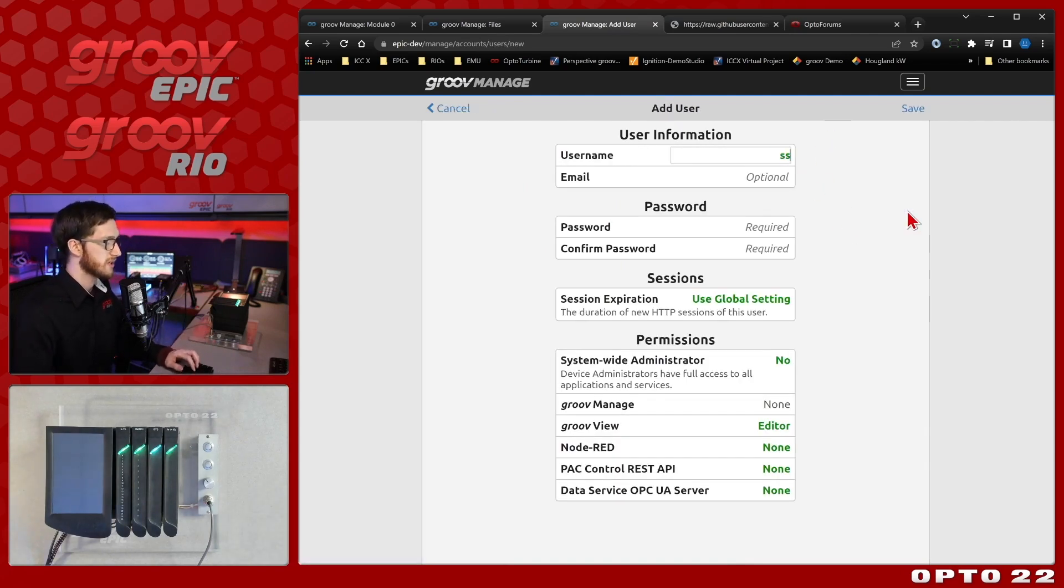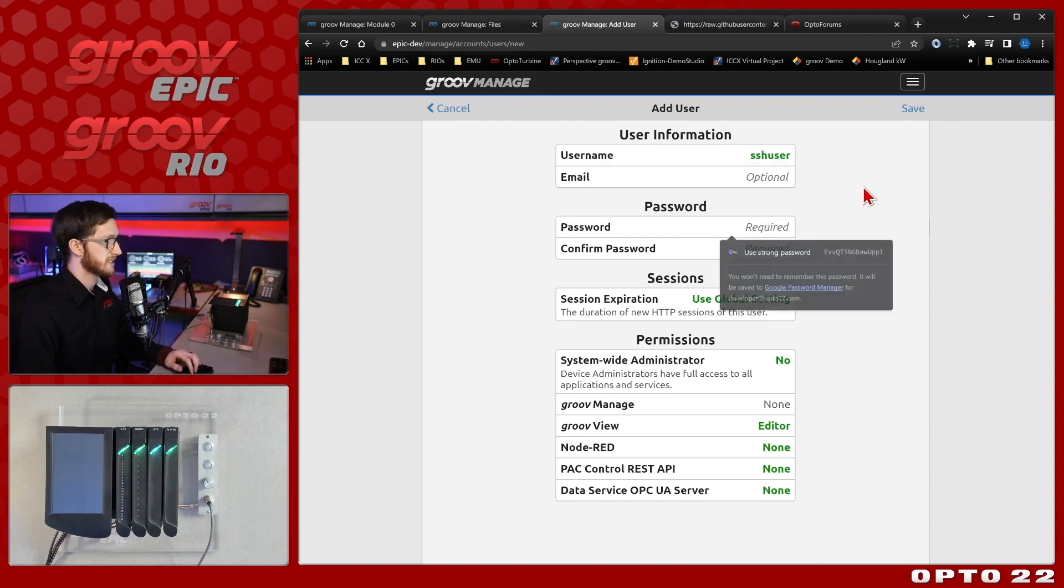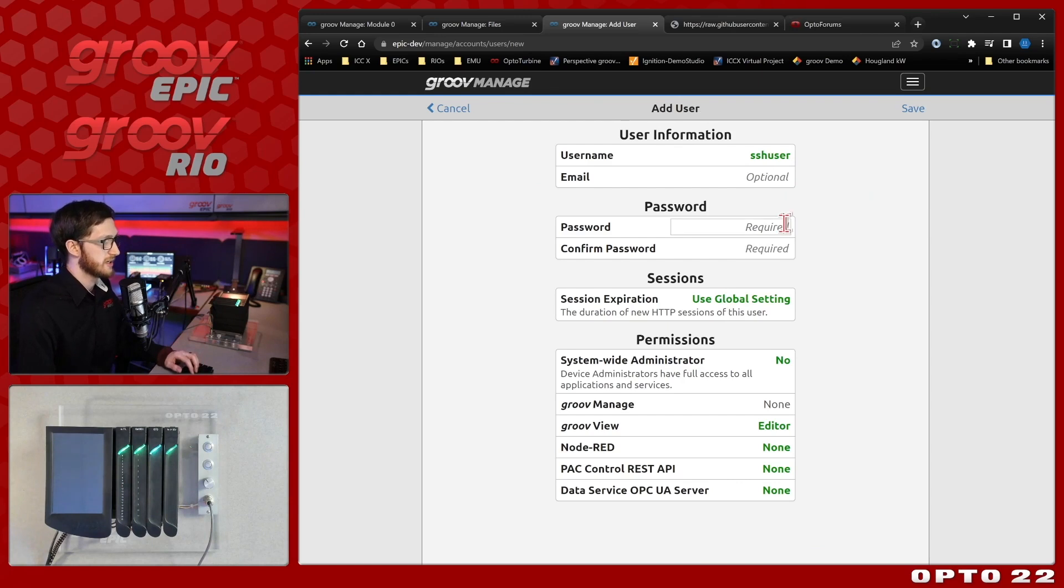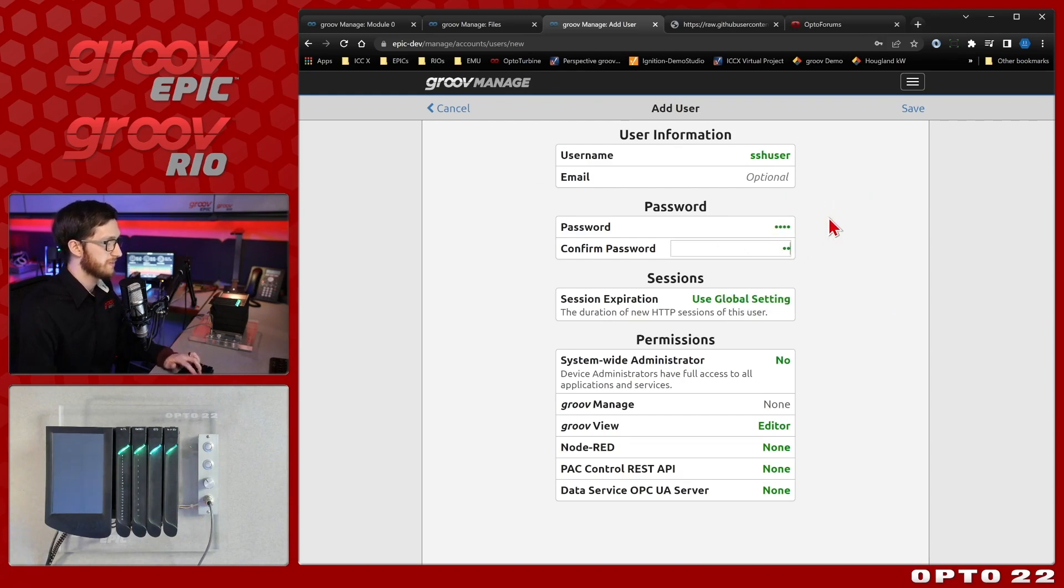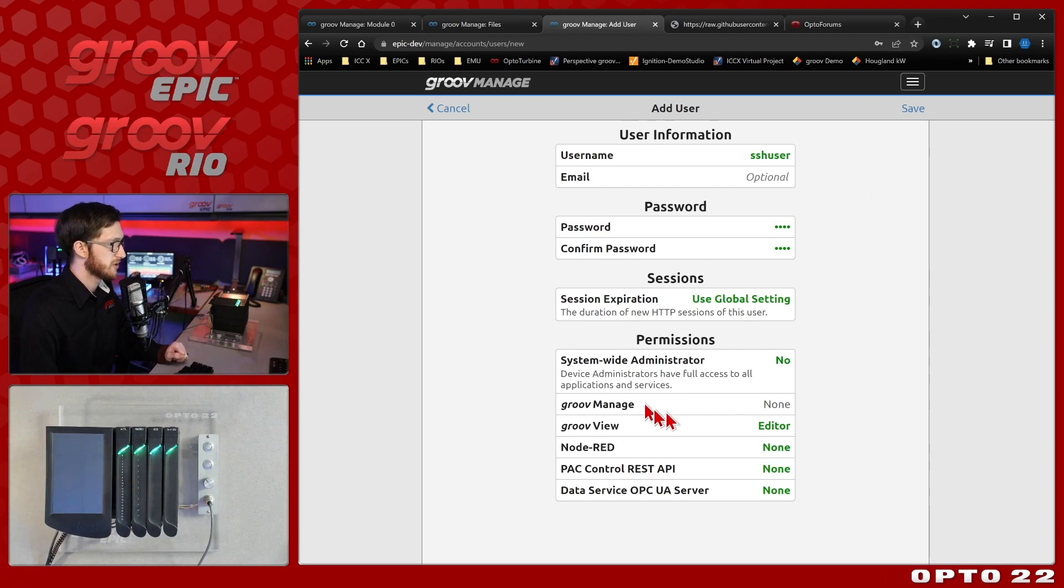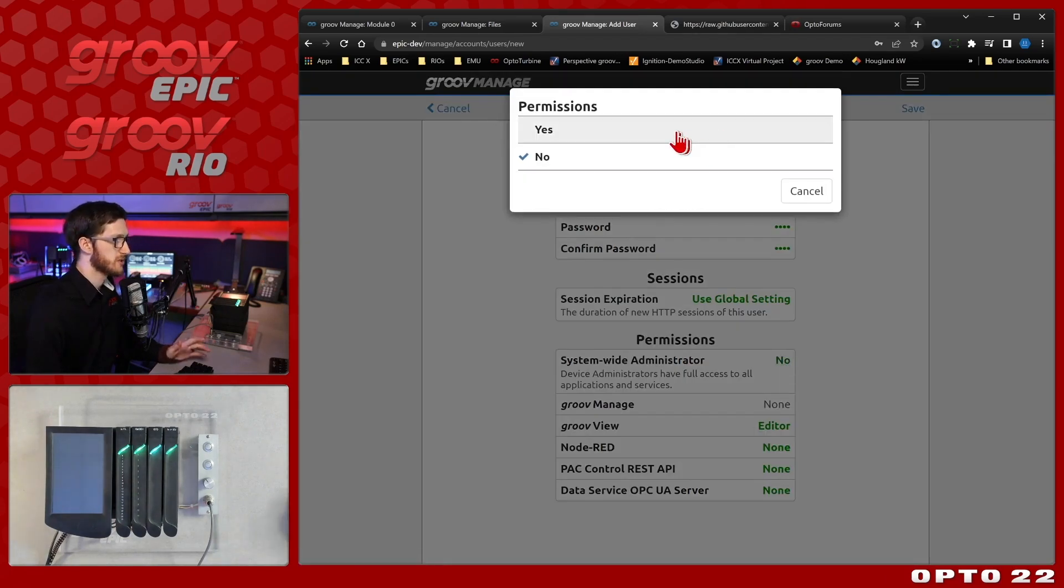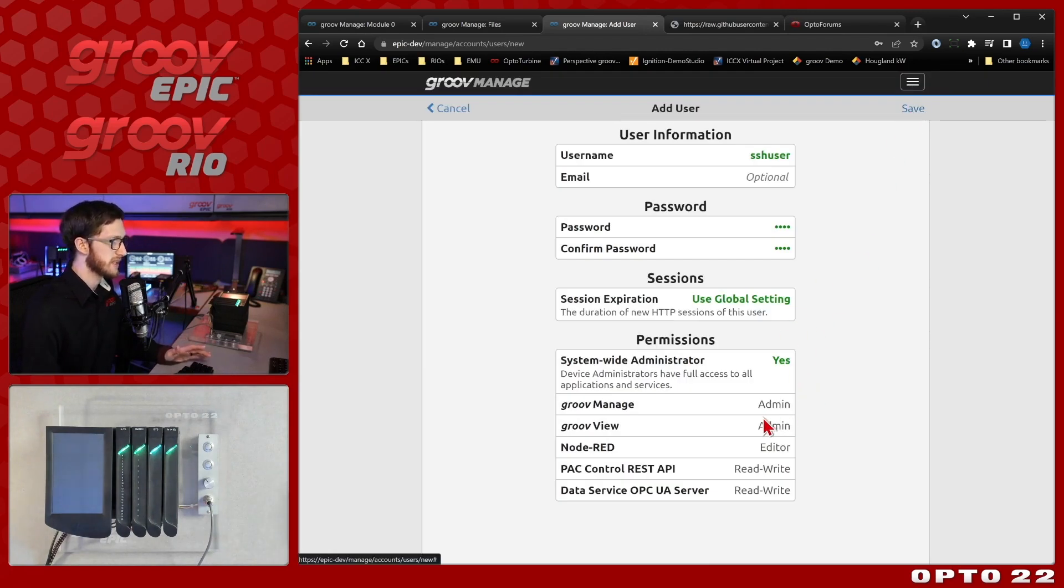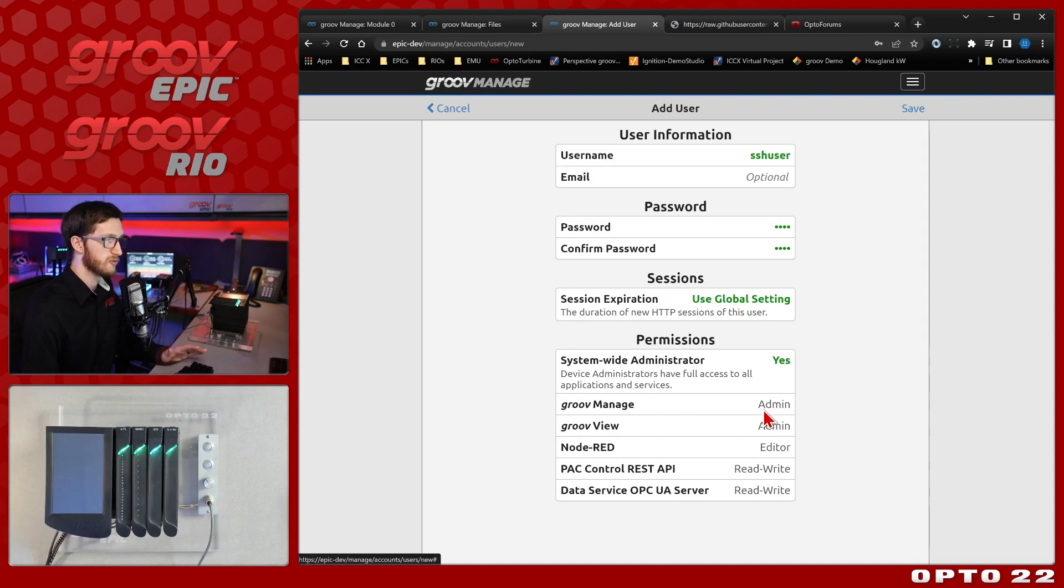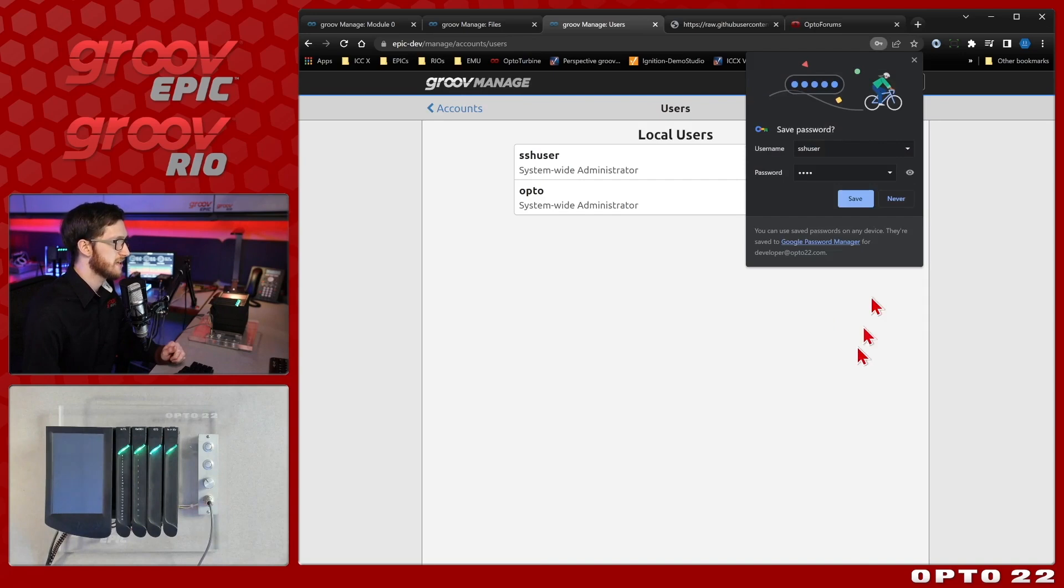So I'm just going to call this SSH user and this is going to be for my API access via shell. So I'll put in a password and we are going to make sure that this is a Groove manage admin. So in order to do that it will be a full admin. I can go ahead and select save. That'll allow me to access the Groove manage API as well as Groove view, node red, etc. So I'll go ahead and select save.